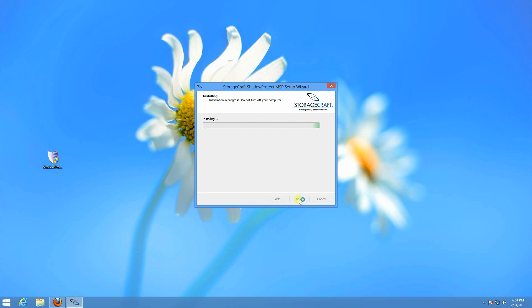If you're upgrading Shadow Protect to a new version, then it does not require a reboot immediately. It will continue to use the existing kernel driver. Then once you reboot, it will install the latest kernel driver.